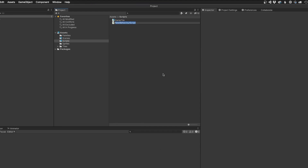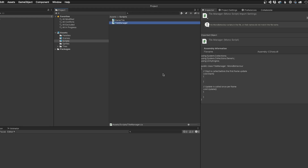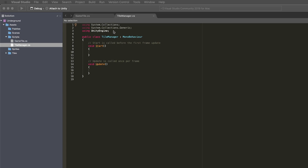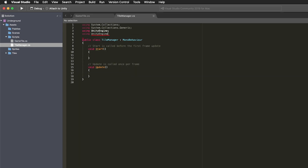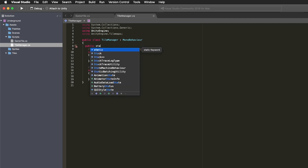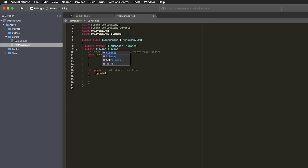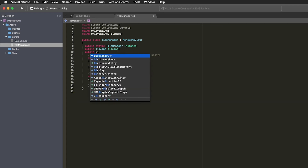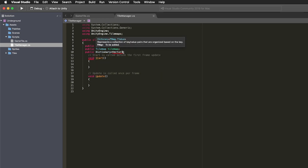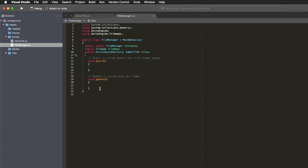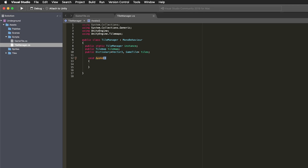Now I'll create a tile manager script. This will manage and provide access to a dictionary of all the tiles on the map. I'll include the UnityEngine.TileMaps namespace as before. And since I want this to be a singleton, easily accessible from my other scripts, I'll create an instance variable of this TileManager class. I then create a reference to the tileMap object, and finally a dictionary called tiles to hold the gameTile objects. We don't need the update function, and I'll change the start function to use MonoBehaviour's awake function instead, which is called after all scene objects are initialized.